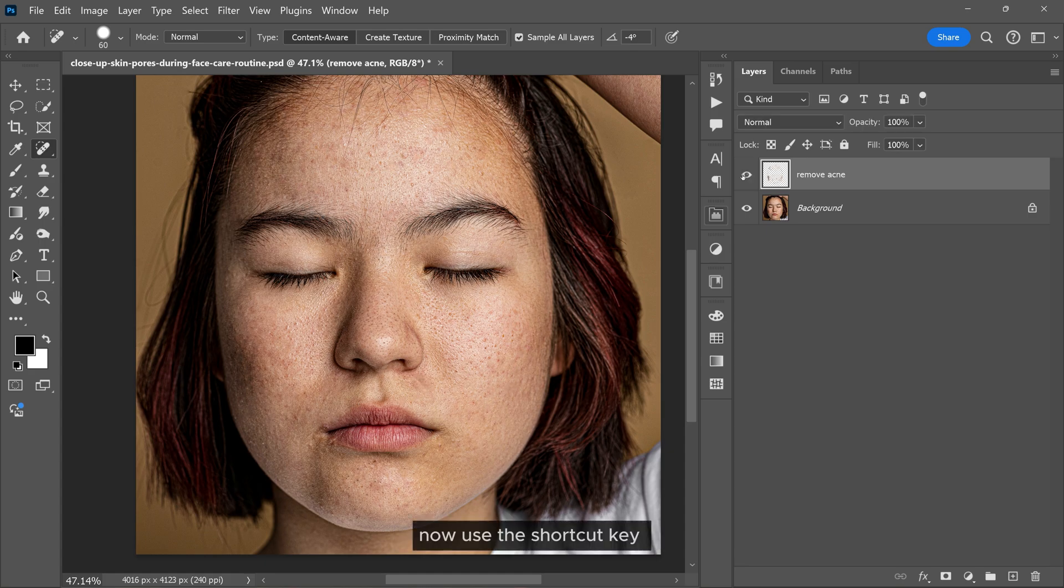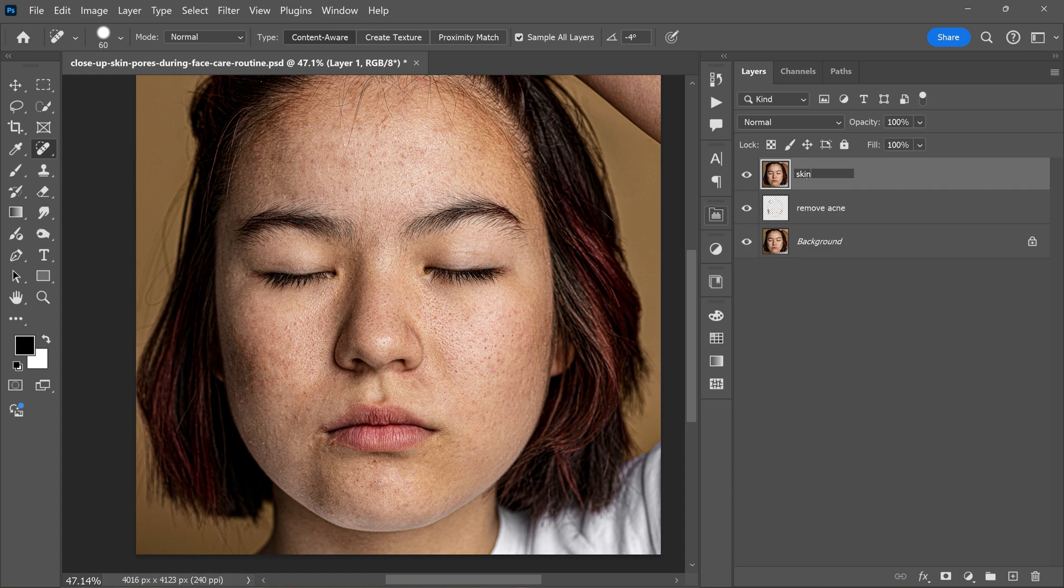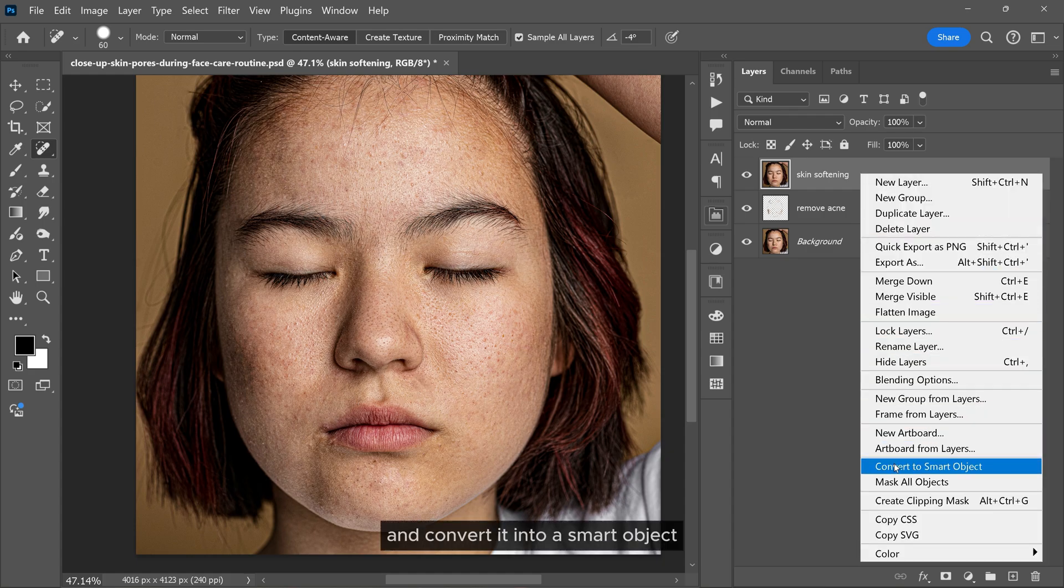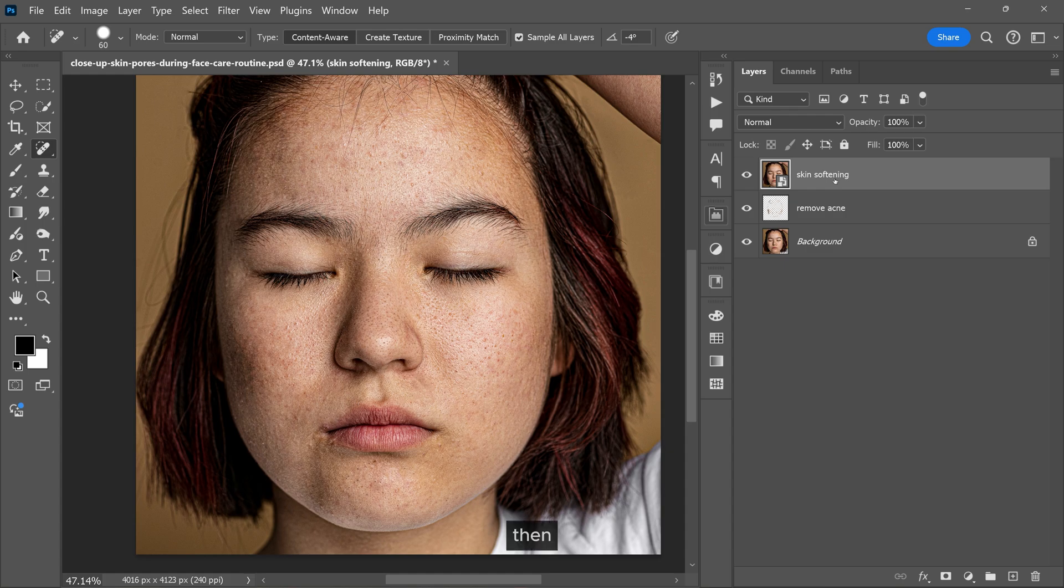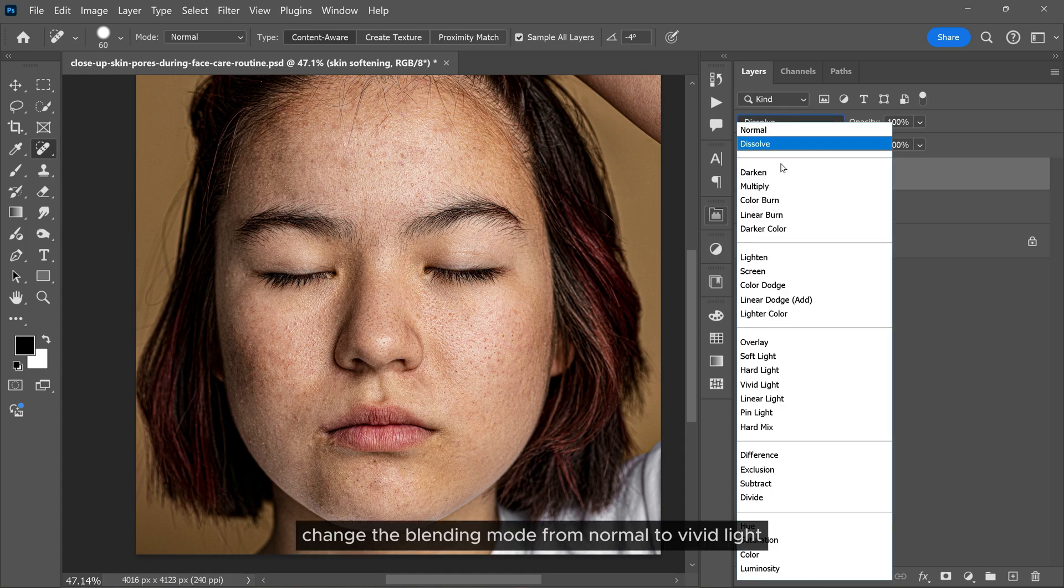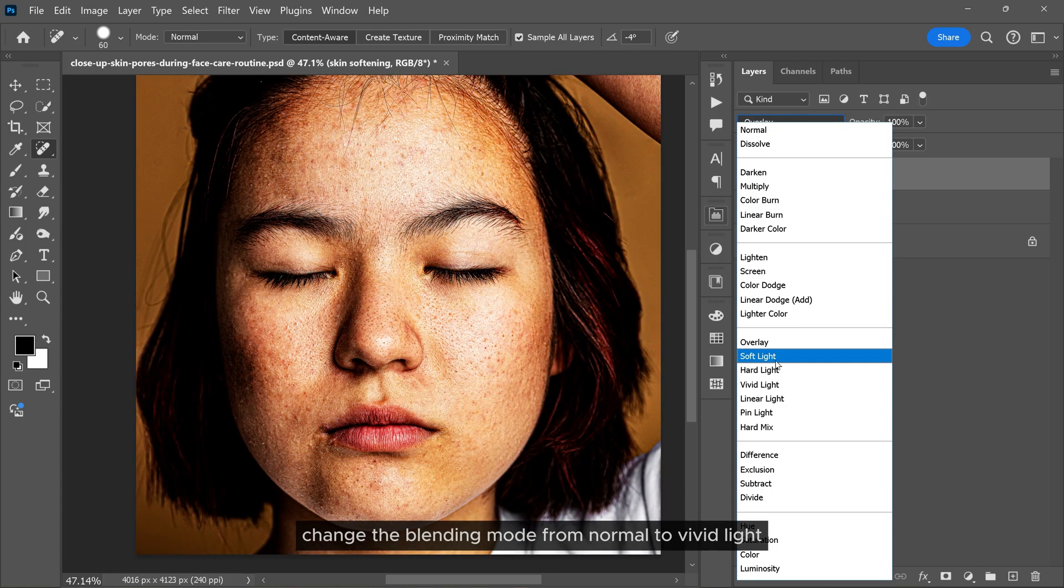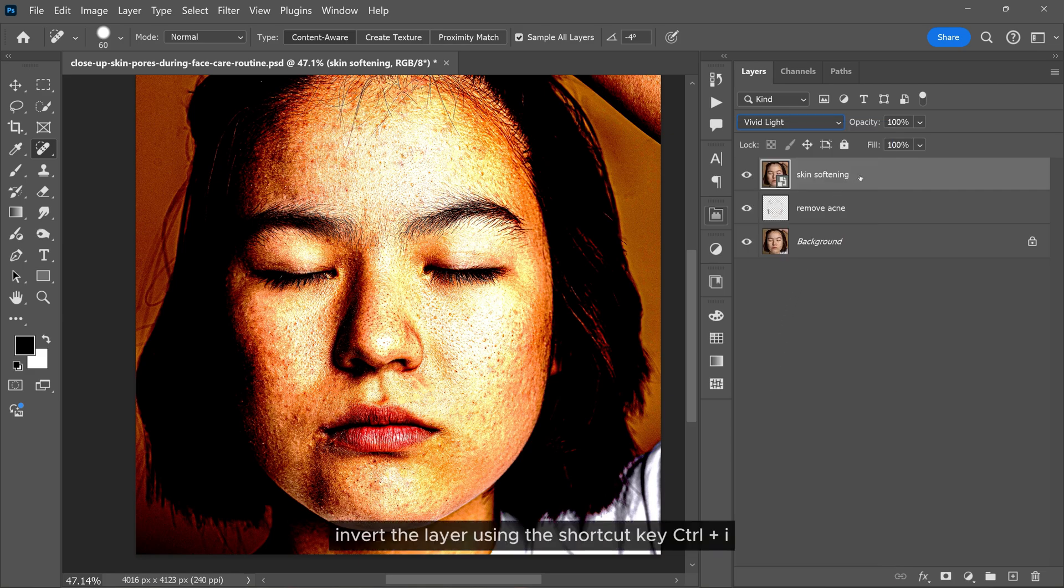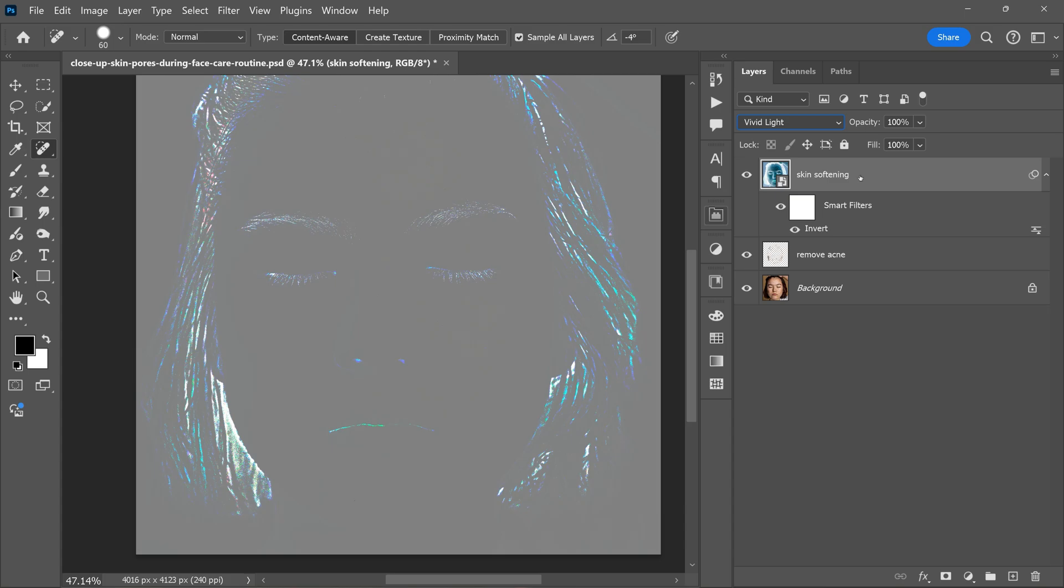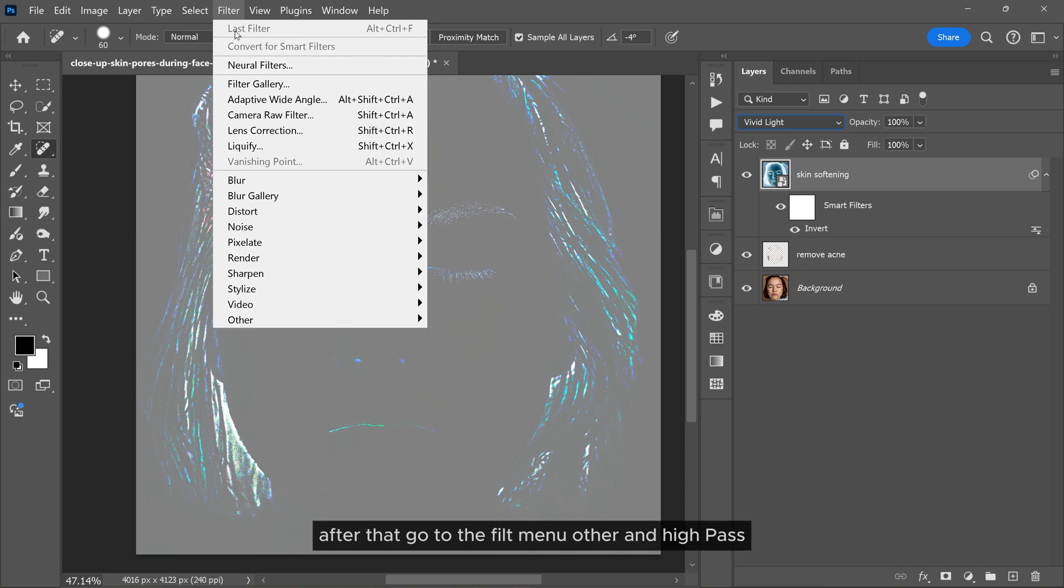Now use the shortcut key Control+Shift+Alt+E to duplicate and merge all the visible layers. Let's rename it. Right click on the layer and convert it into a smart object. Then change the blending mode from normal to vivid light. Now invert the layer using the shortcut key Control+I.